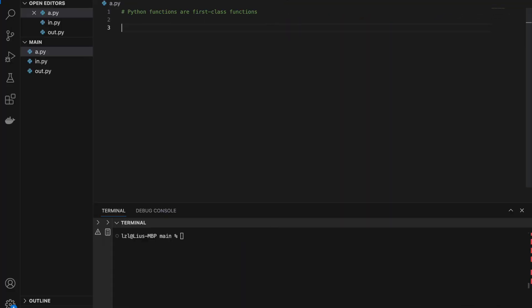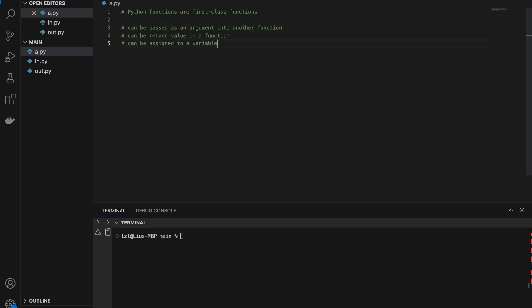Number one: functions in Python are actually first-class functions. This just means that a function is treated like a variable — so a function can be passed as an argument into another function.